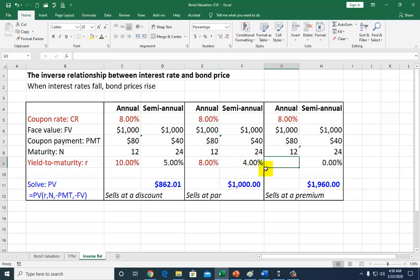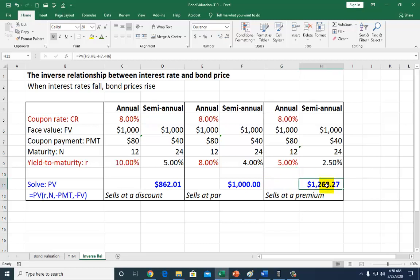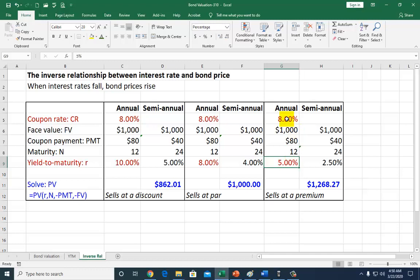Now let's assume a rate that's below your coupon rate, such as 5%. I type in 5% there, and as you can see, your bond is now a premium bond. You're earning interest at 8%, which is greater than the current market interest rate. So your bond is a superior bond, and as a result it's going to sell at a premium — this is a premium bond.